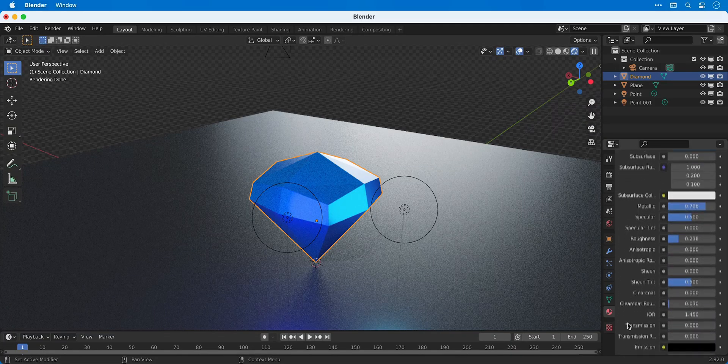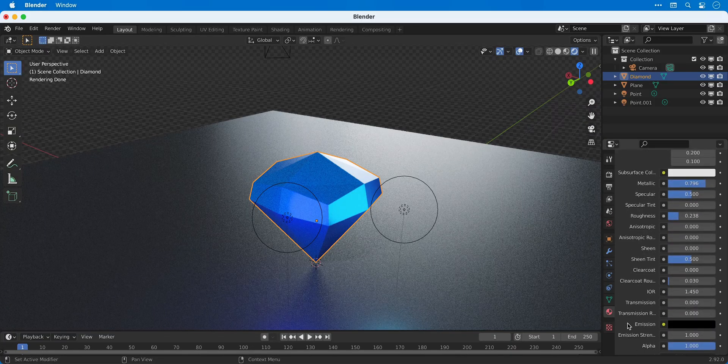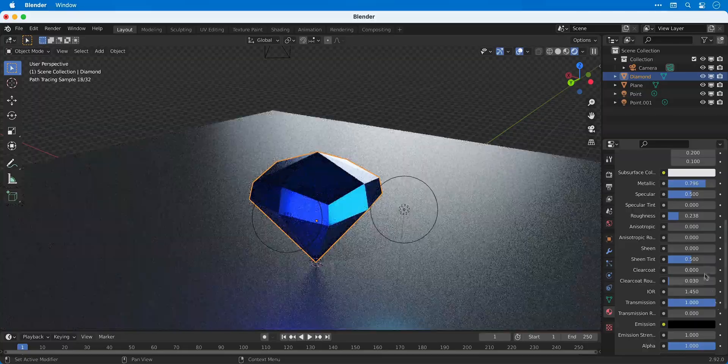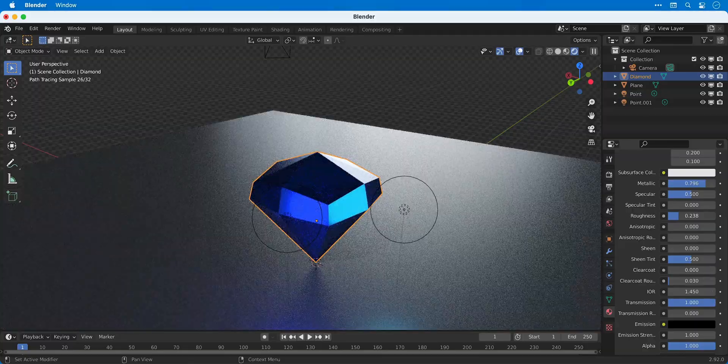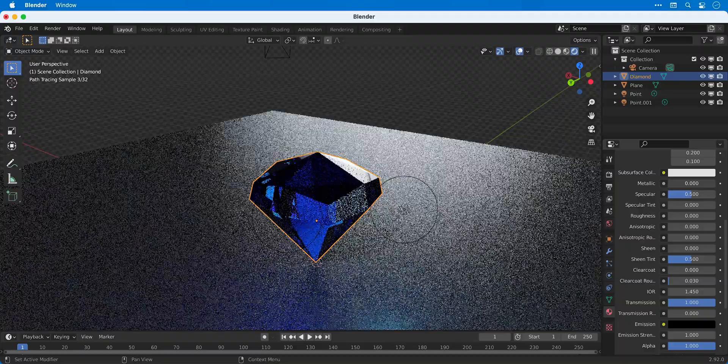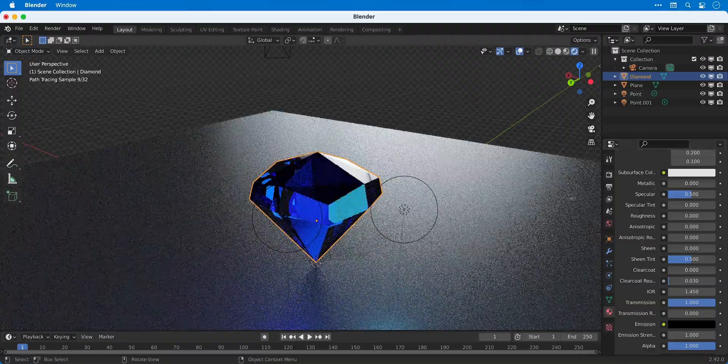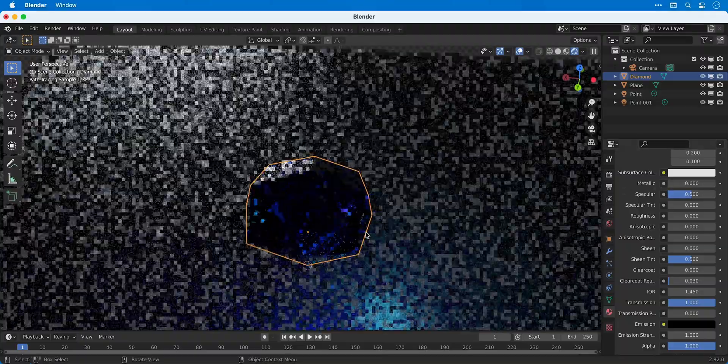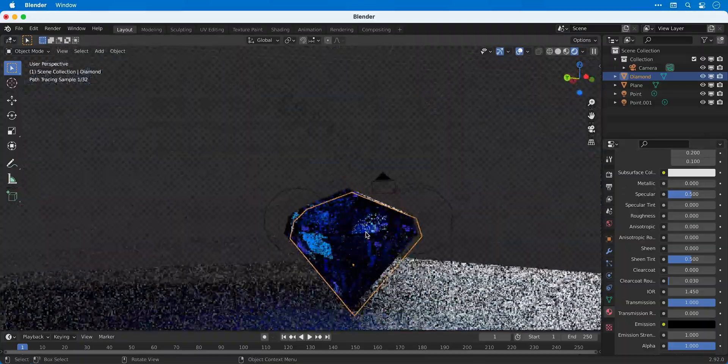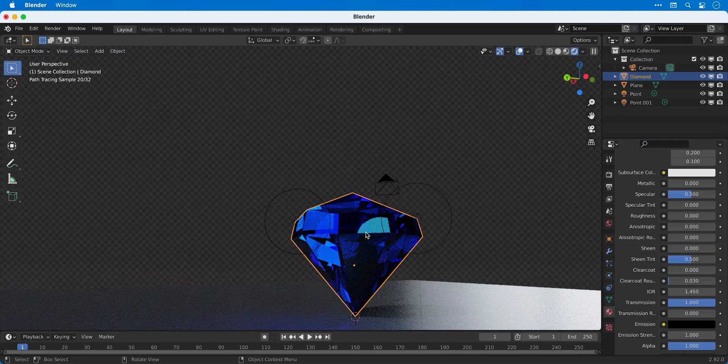So with the diamond selected, I can bring the transmission all the way up and then bring the roughness and the metallic down. That's a really quick way to create glass using Cycles. Looks pretty cool.